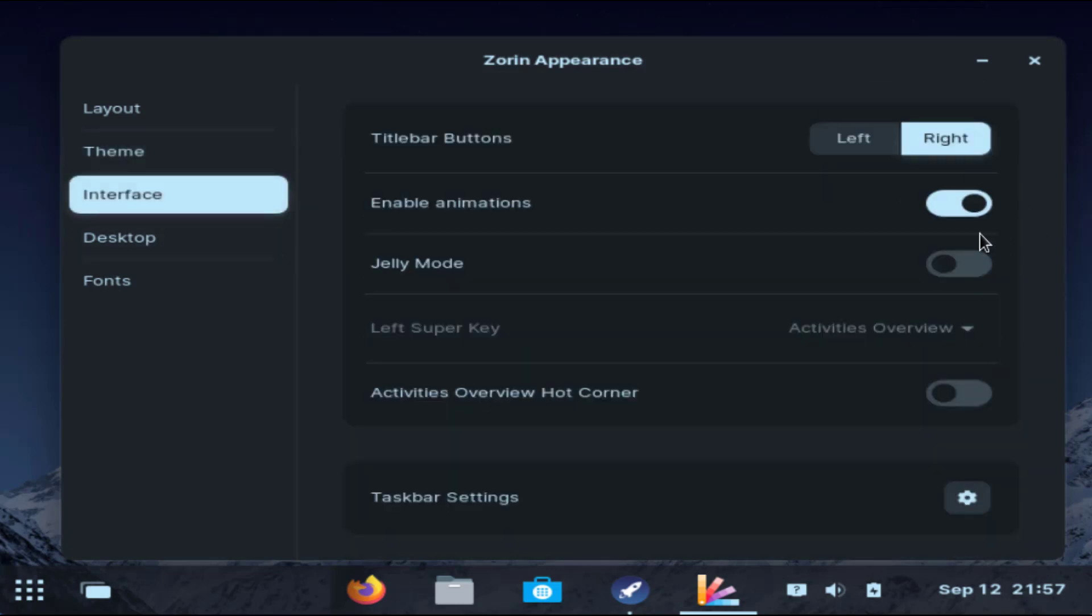Interface. Here is the good point. I will switch on the jelly mode.